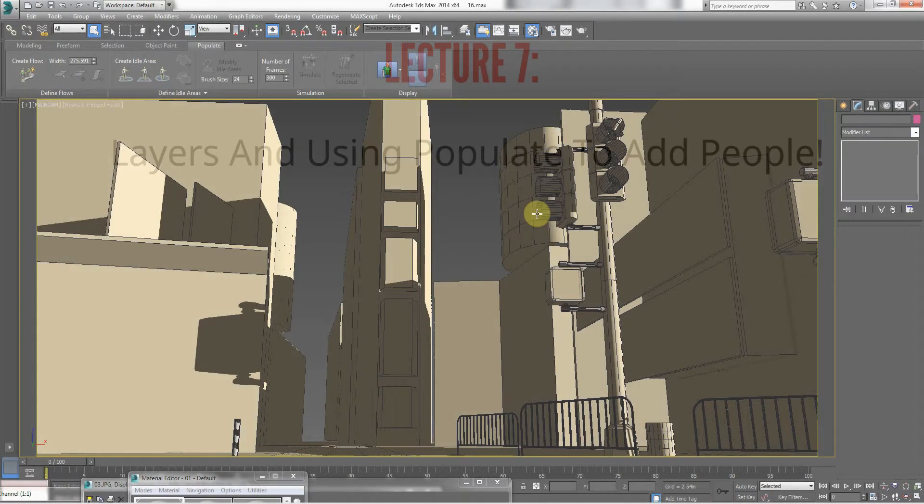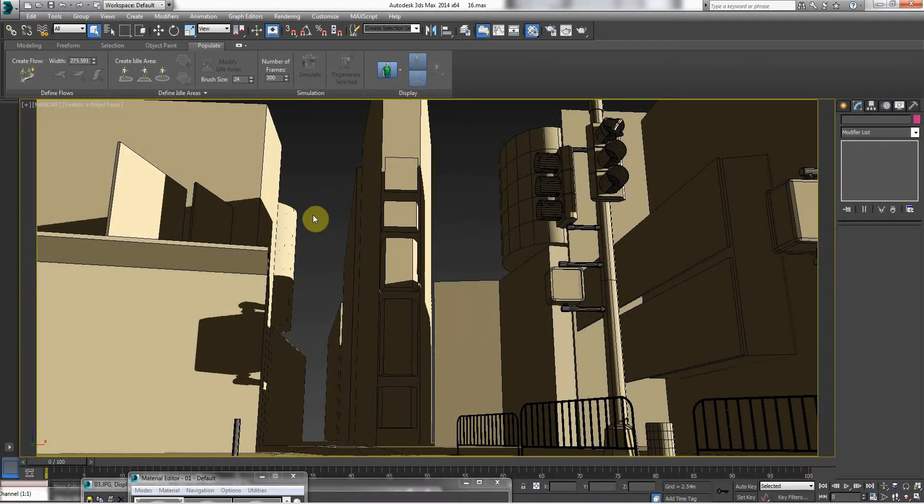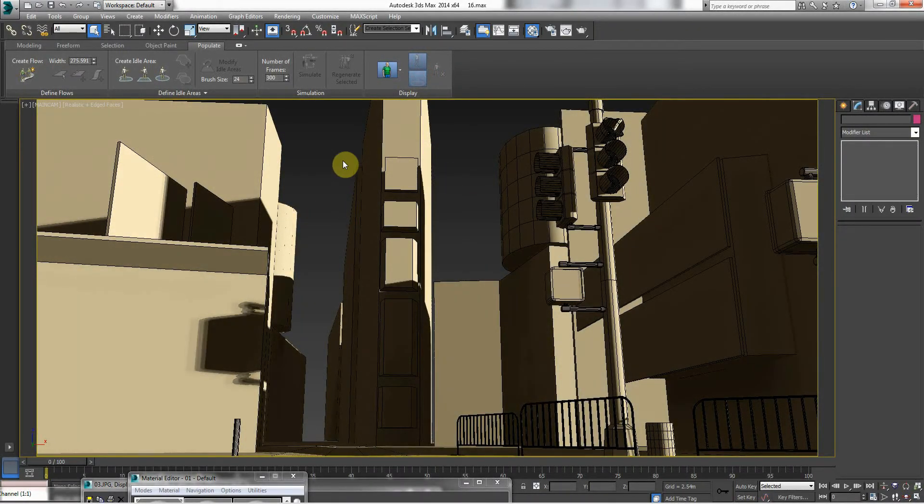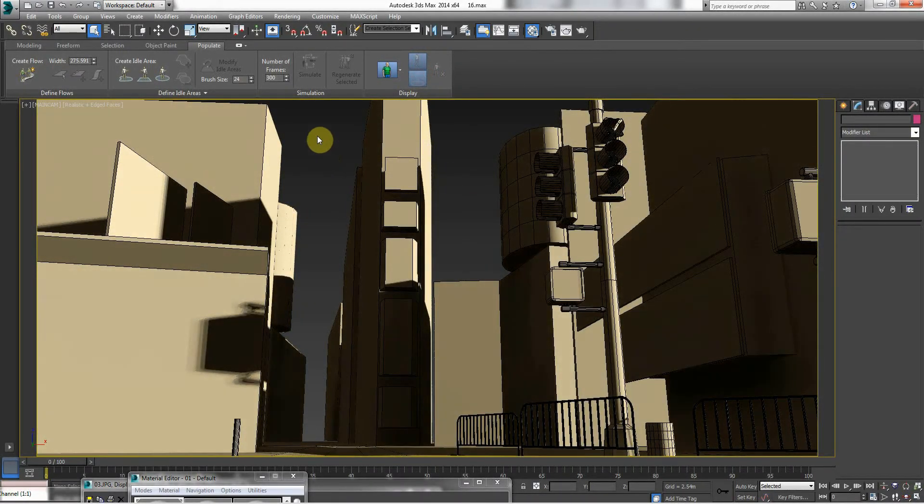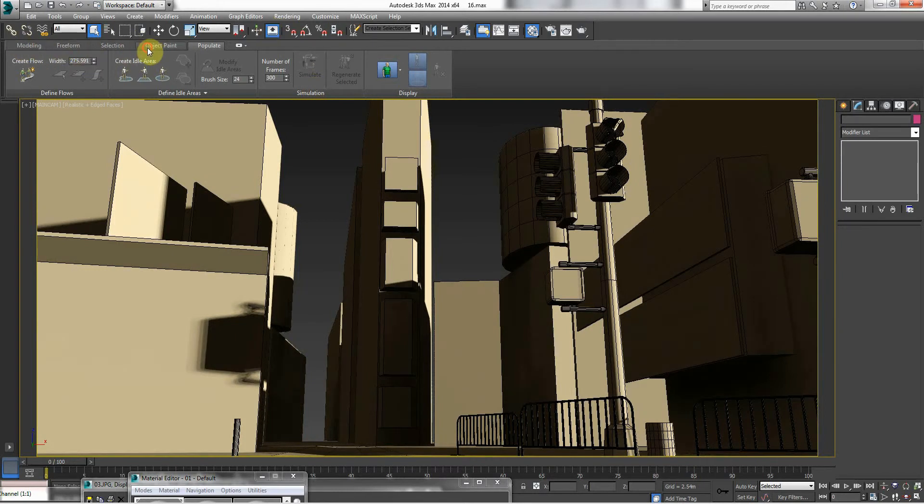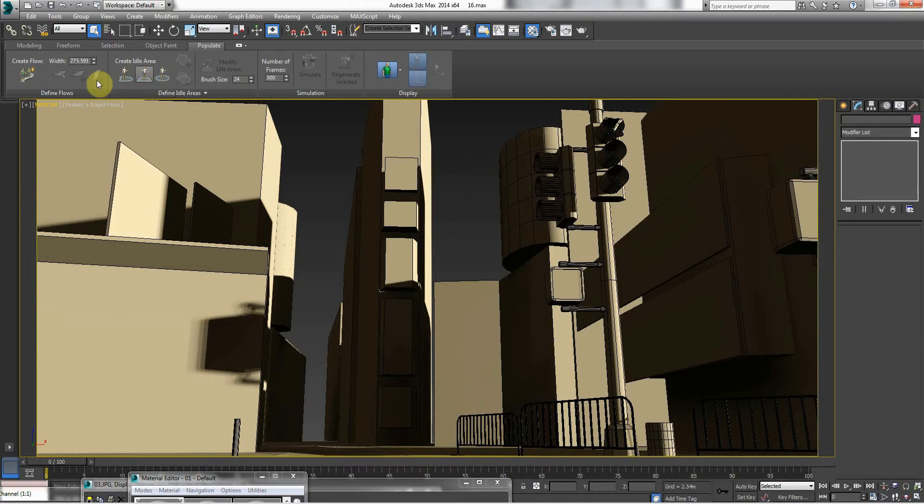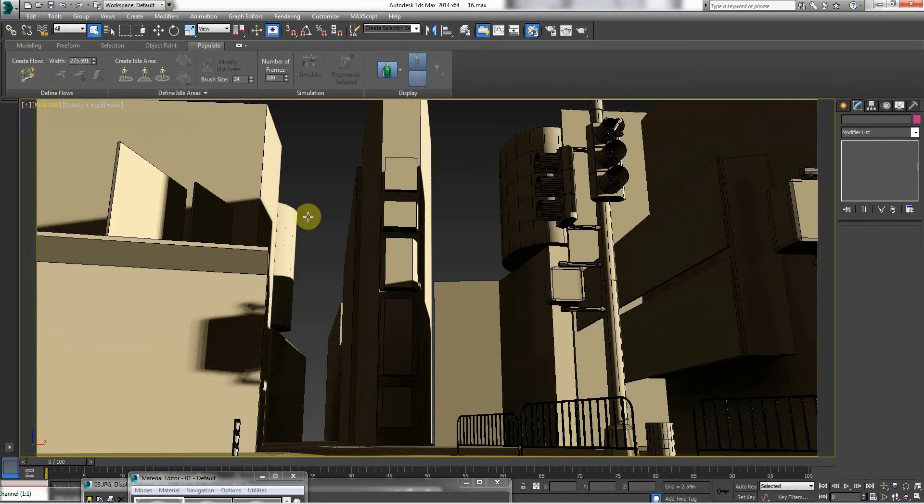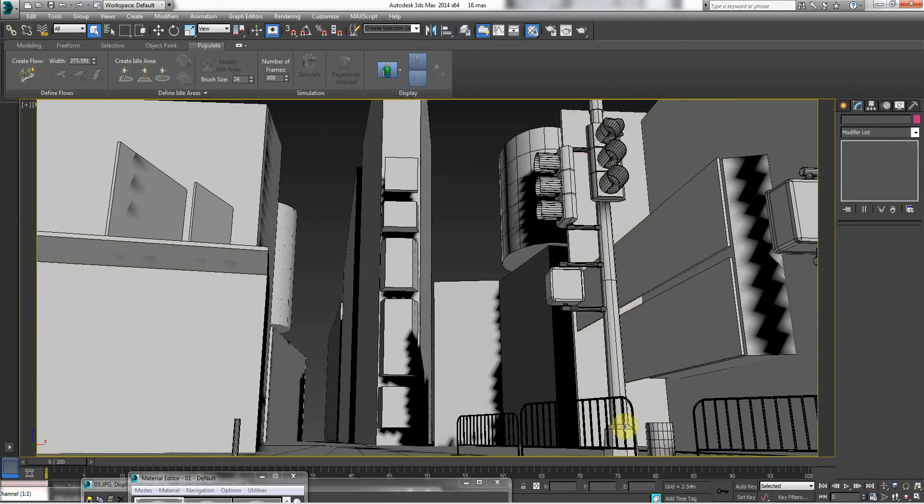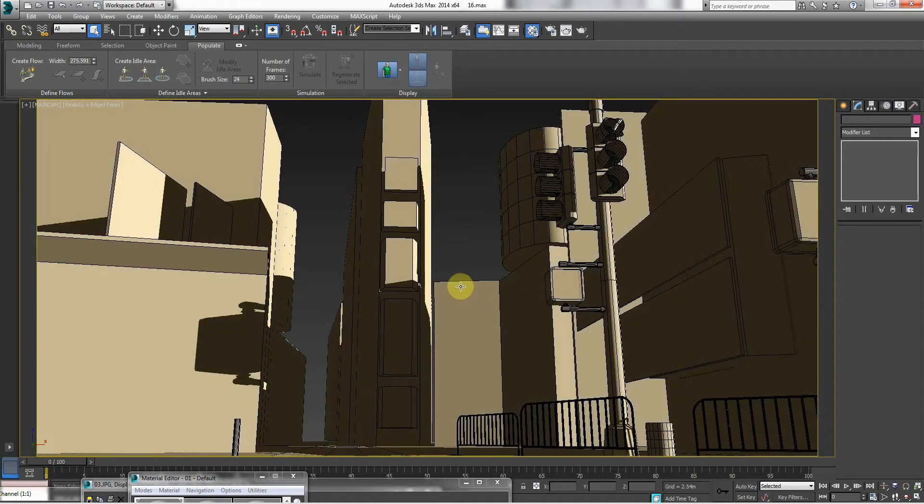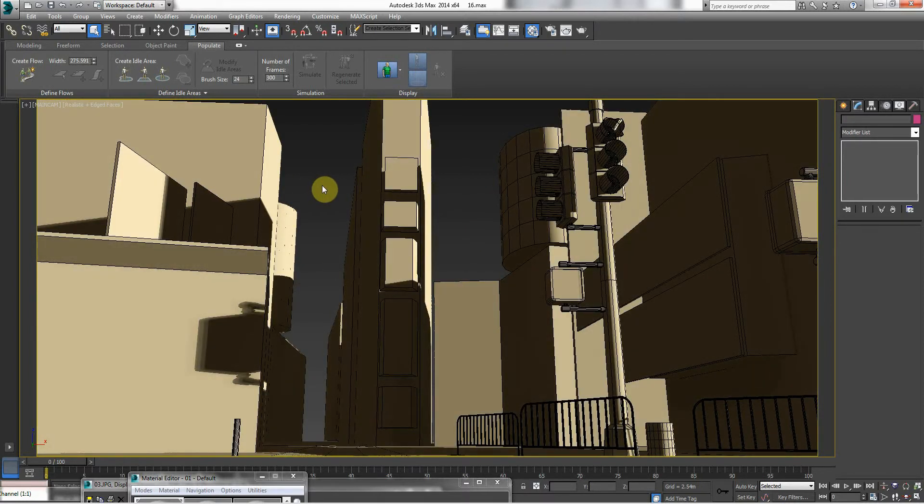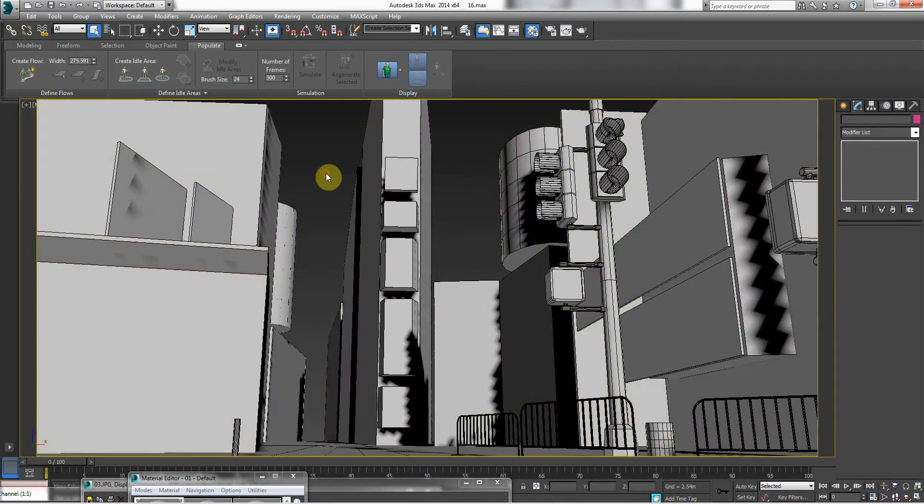Right, so now we've blocked out the scene. In this part of the tutorial, I'm going to talk about layers and using this tool called the populate tool, which is an amazing new tool that came out in 3D Studio Max 2014. It's about a year or year and a half old now, and in it you can instantly create people in your city scenes or any scenes for that matter.